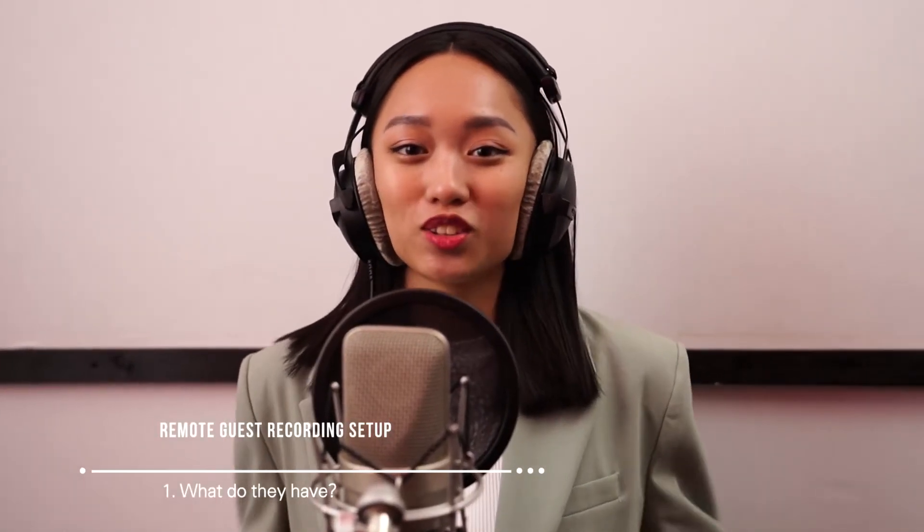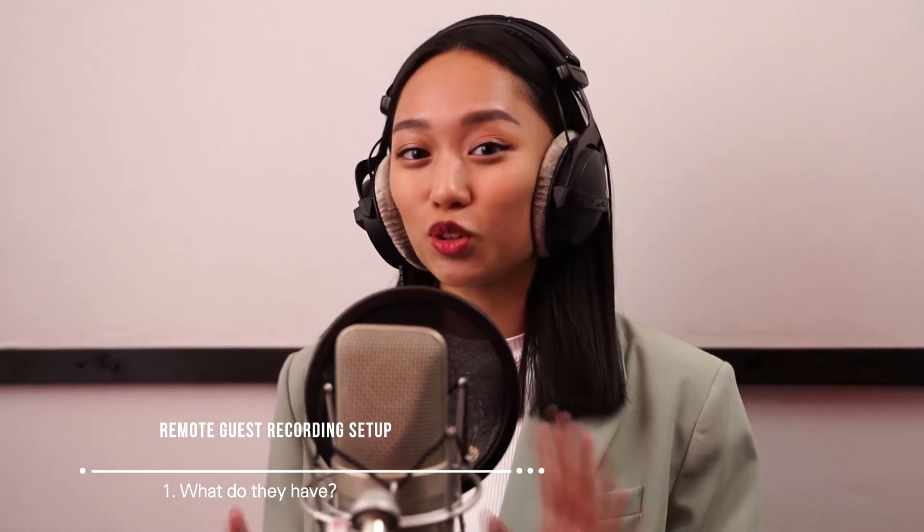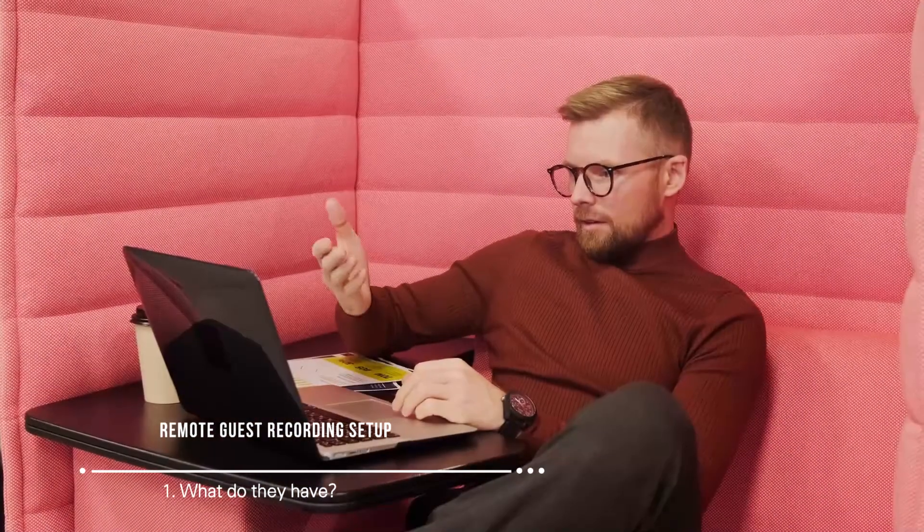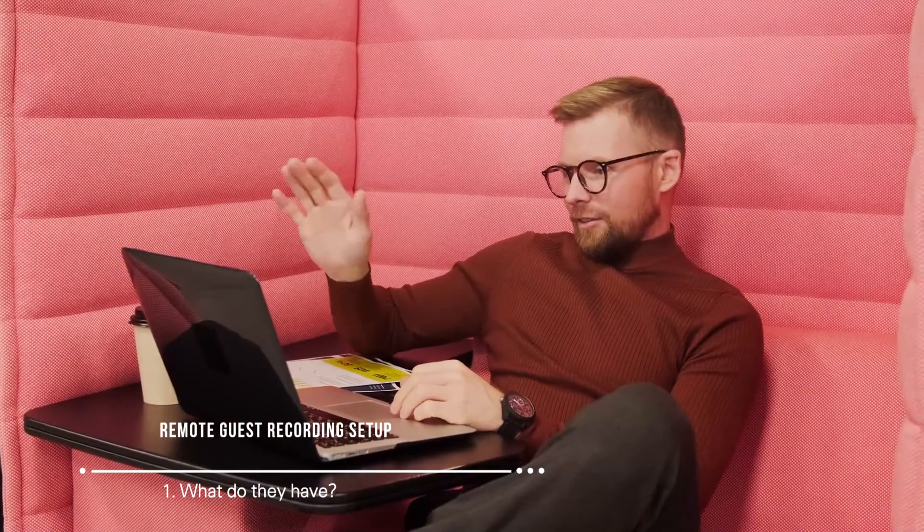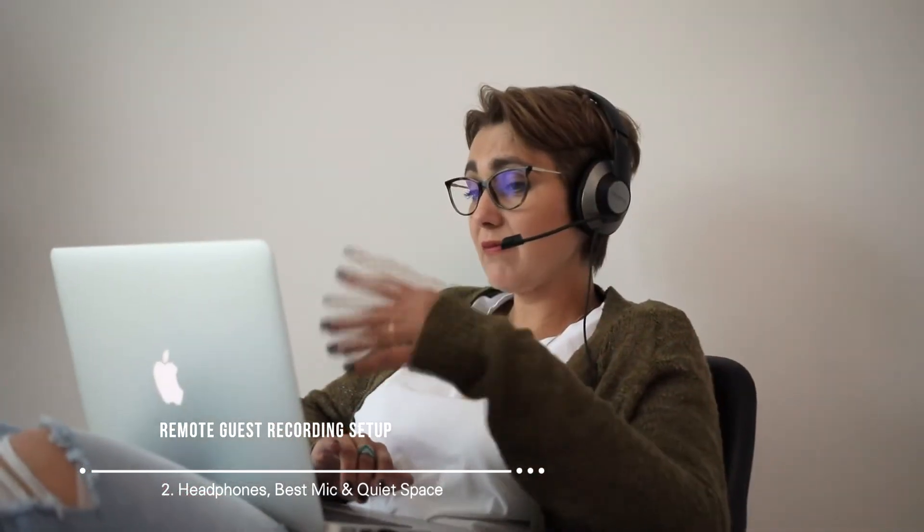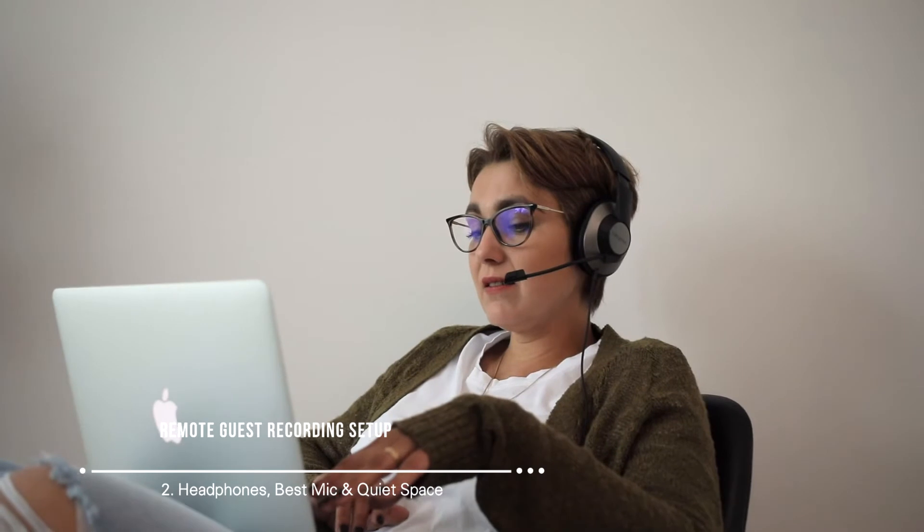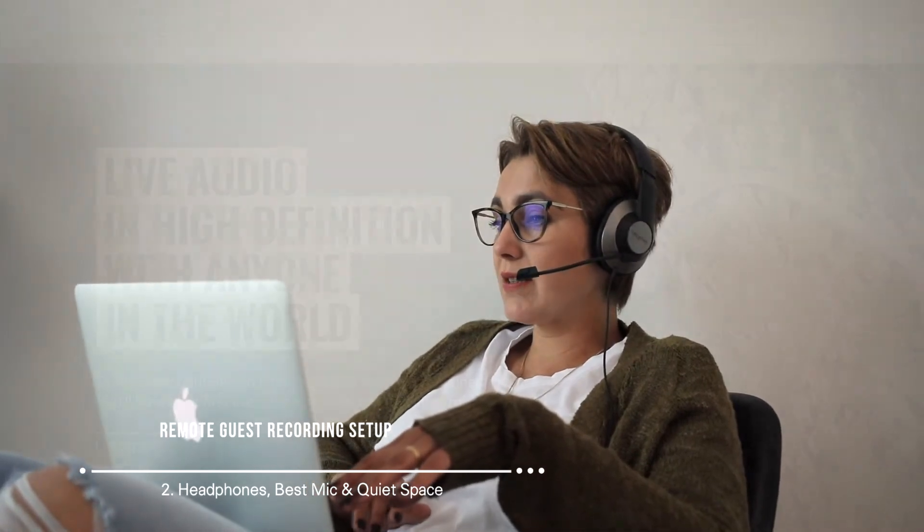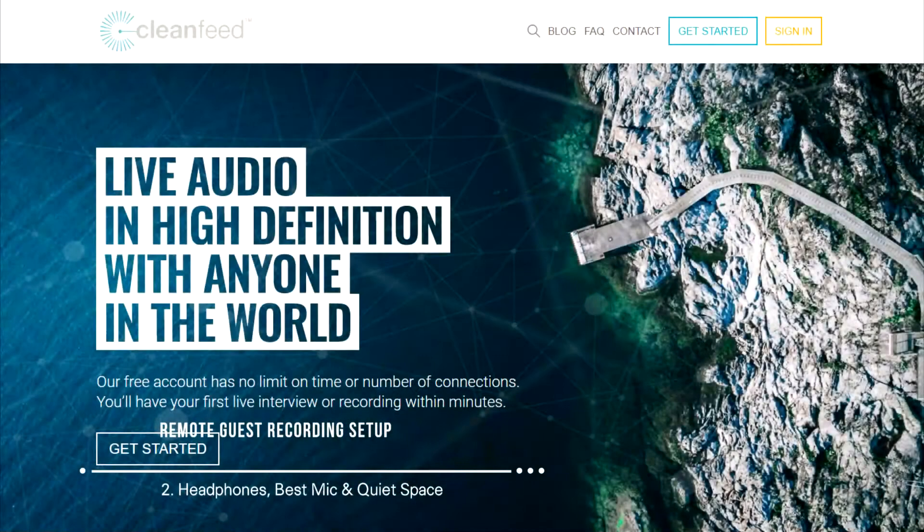Of course, it would be great if your remote guest had quality recording equipment, but you can't always guarantee that. At the very least, let them know before the recording to have headphones, their best mic, and a quiet space to record in.